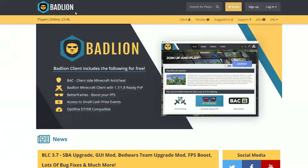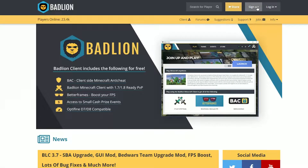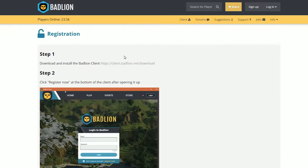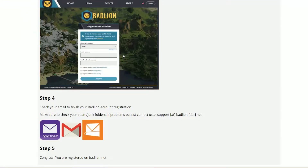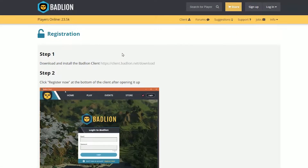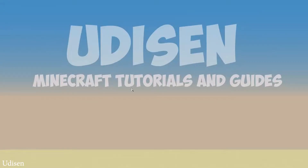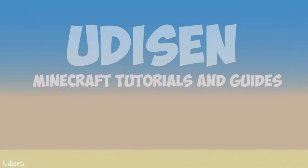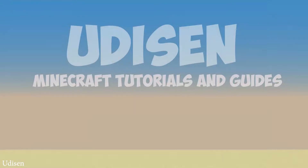Also go to the official Badlion site and create your free account for Badlion. Read this instruction — it is simple. It is totally free, but of course you need a legal Minecraft account. Also, if you see Minecraft open, close Minecraft and the Minecraft launcher. After that, wait before the system gives you the Badlion client.